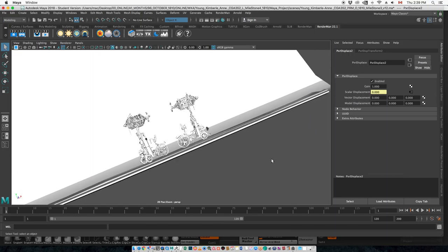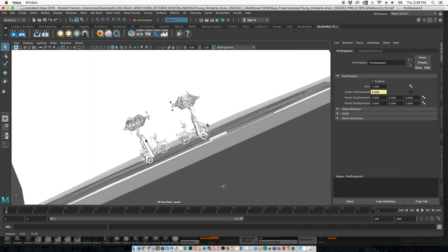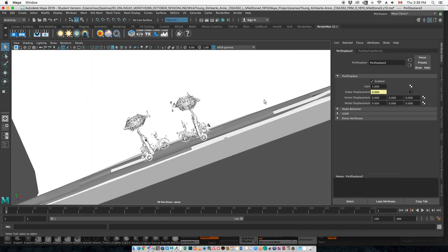Hey, Kimberly Ann. I got your video and all of your work here, and so your retopology is fine. You probably went a little bit heavier than you needed to.